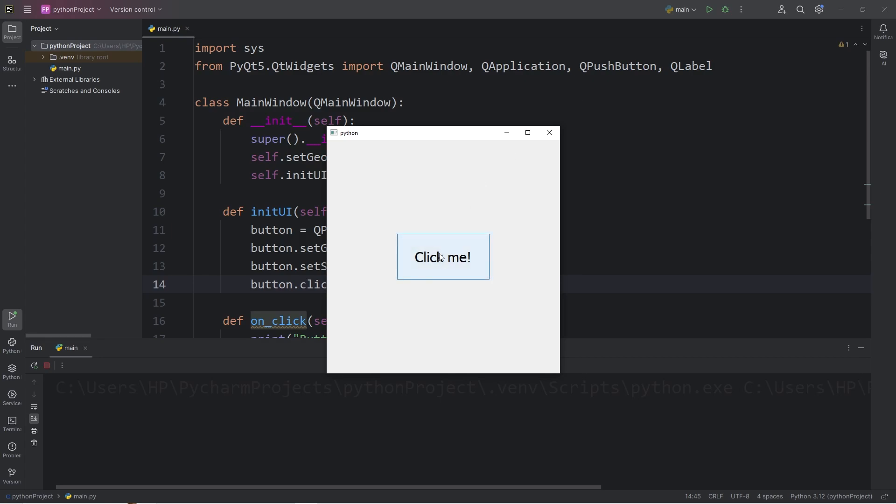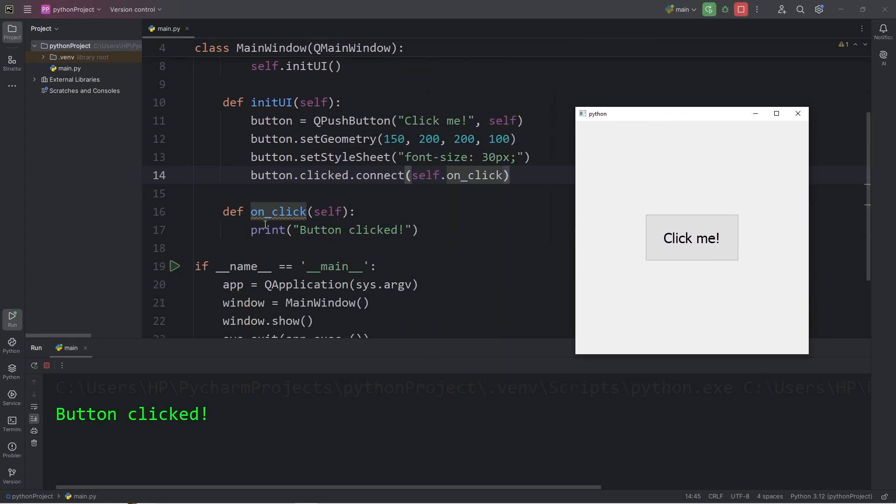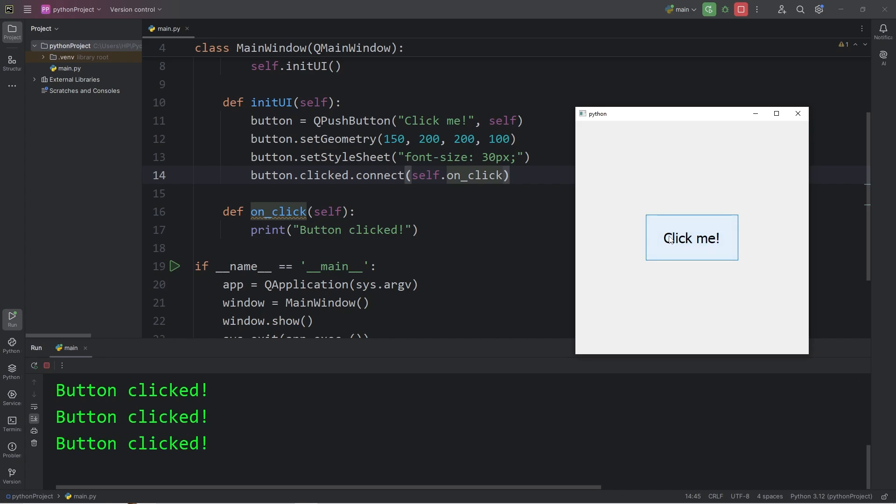When we press this button, we perform this slot, this method, of onClick. Each time I press the button, we perform that action.